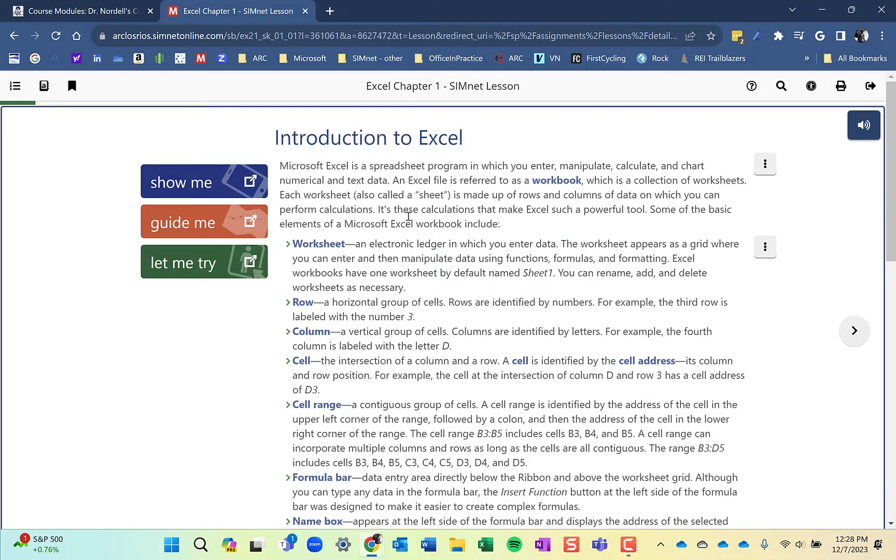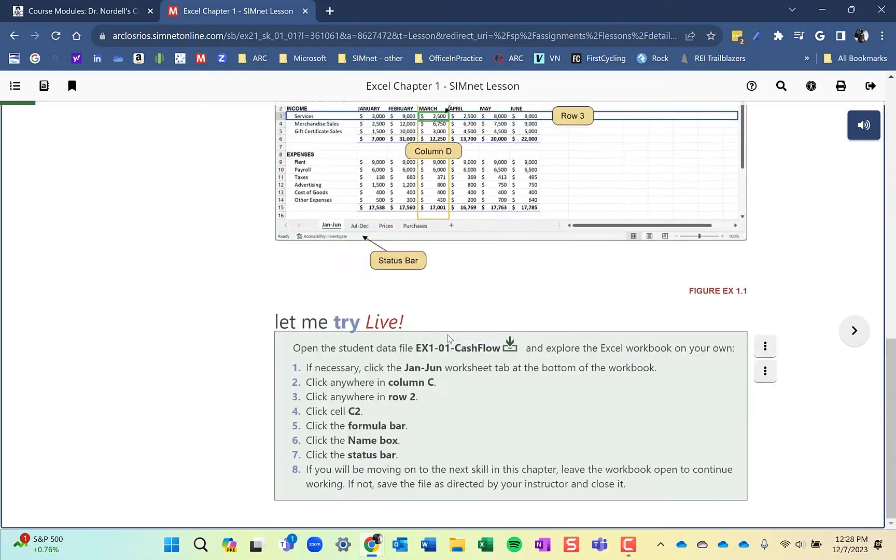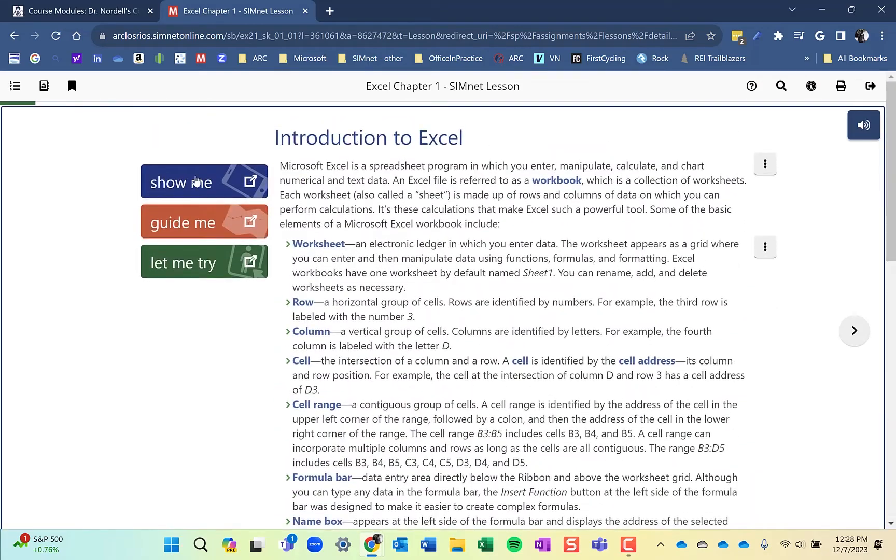Each page of the lesson has a Show Me, Guide Me, and Let Me Try. You can read through the page and look at the content here and then go to the Show Me, Guide Me, or Let Me Try.